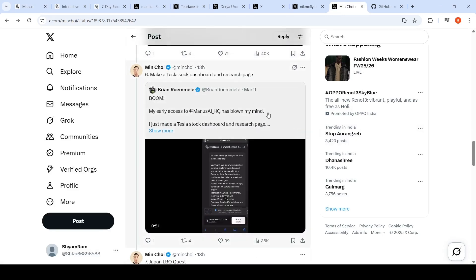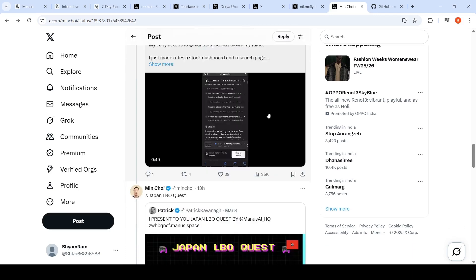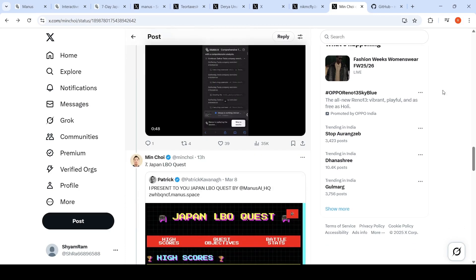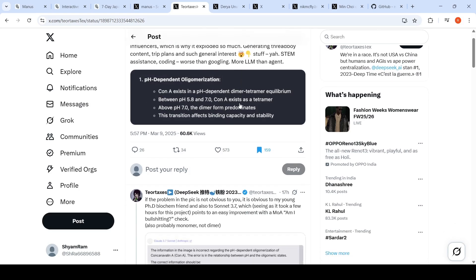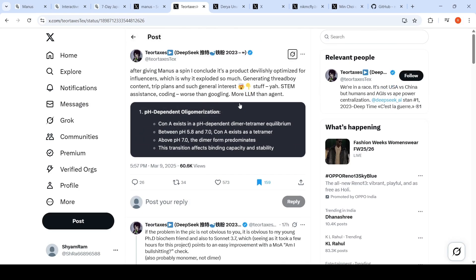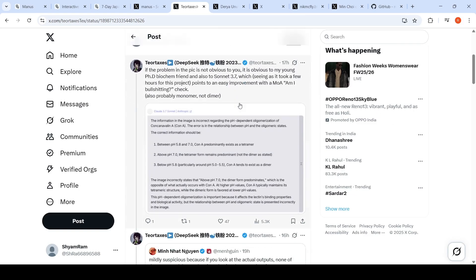The use cases which people have shown using this particular tool are really good. Some of the use cases from the demo look good, but there are also people who have said that after they gave Manus a spin, it's very good for exploration but not for STEM or assistant coding—it's worse than Googling. More LLM than agent.